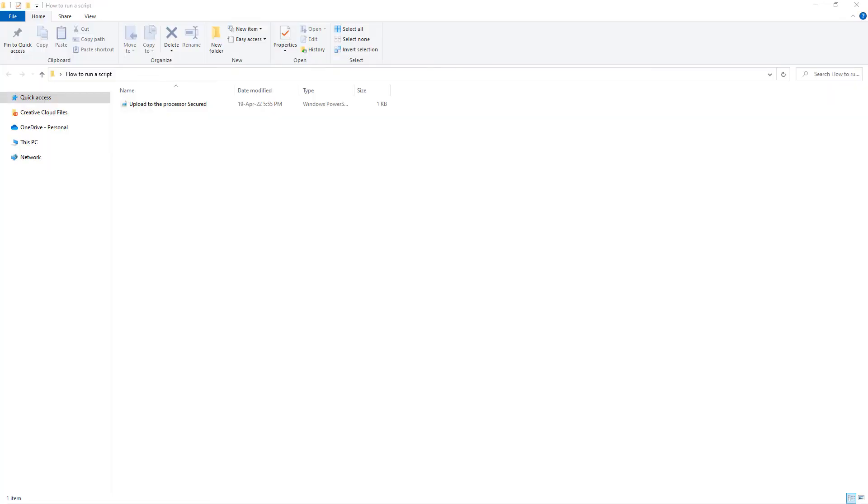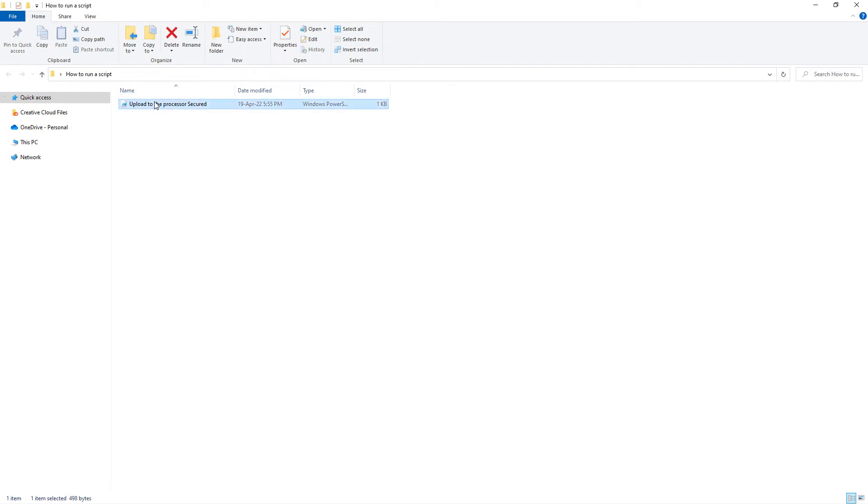The second option is to right-click on the edited script and choose run with PowerShell.